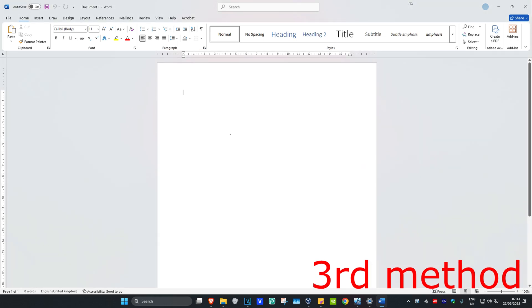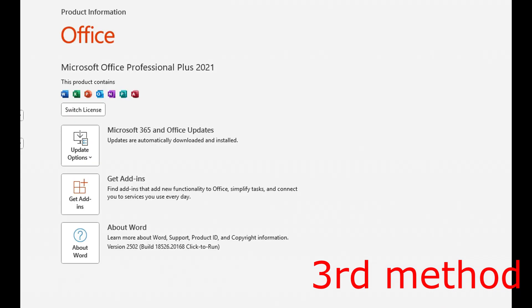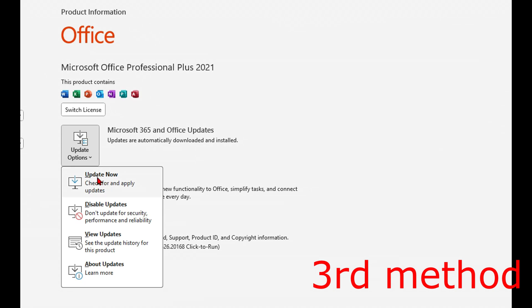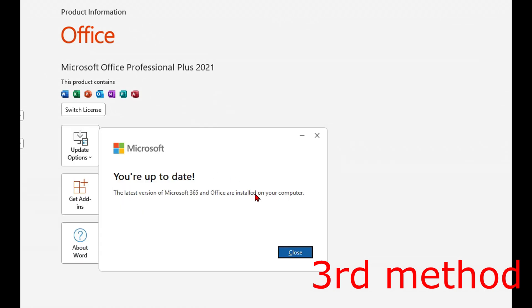Hopefully this will fix your problem. For the next method, click on File in the top left, then click on Account. Once you're on this, click on Update Options, then click on Update Now. It will now start checking for updates — make sure your Microsoft Word is fully up to date.